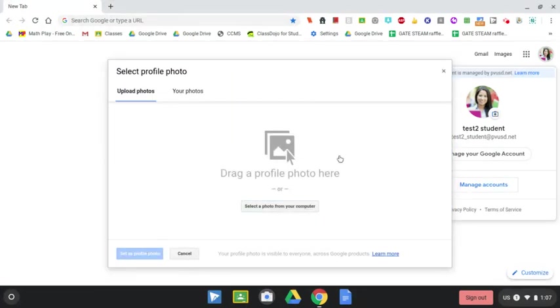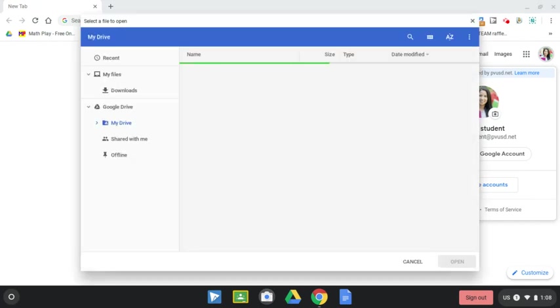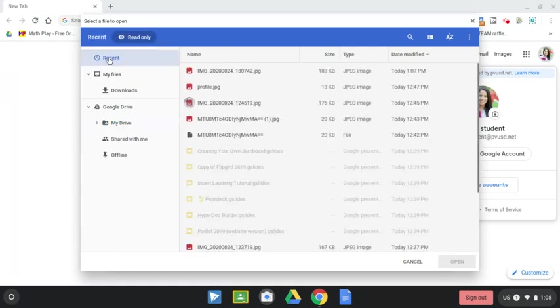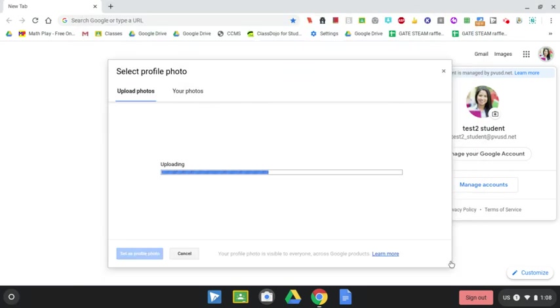Okay, you are going to then select a photo from your computer. The easiest way to always find a picture whether you downloaded it or put it into Google Drive is to just go to recent and it should be the top one there. So you will select it, you will open it up.